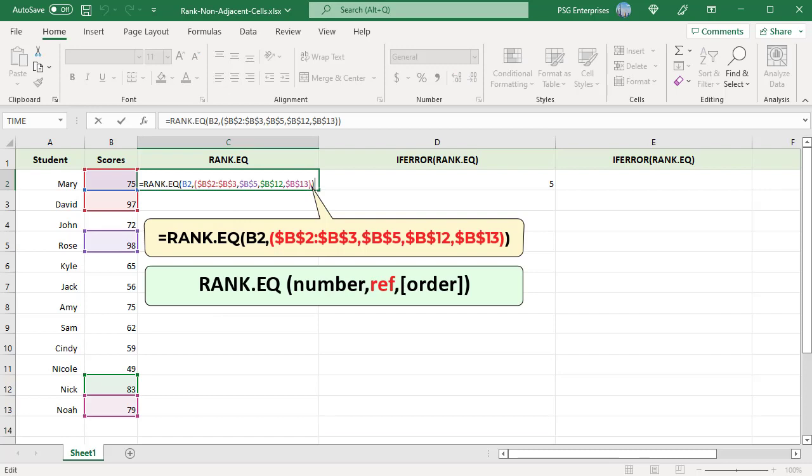Use this formula. Use comma which is the union operator which combines multiple ranges or cells into one reference and pass it as the ref argument.